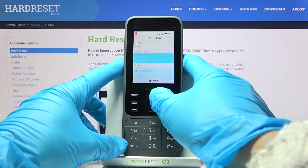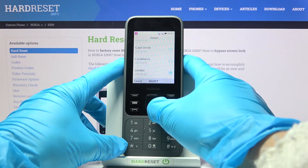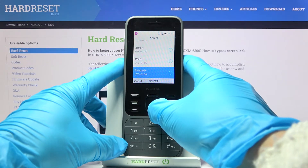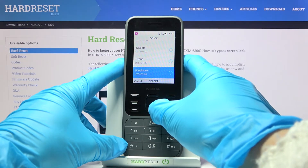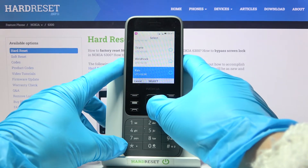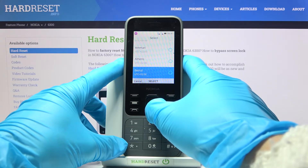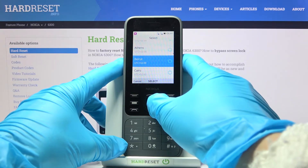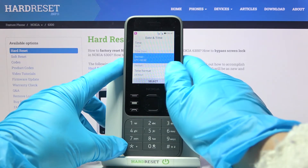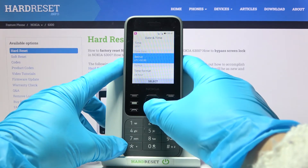Let me go back and select, for example, Beirut — and as you can see, it has been changed.